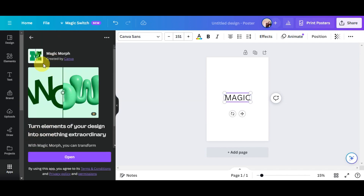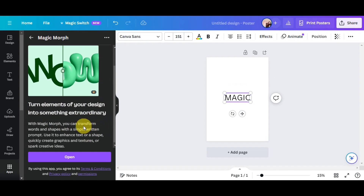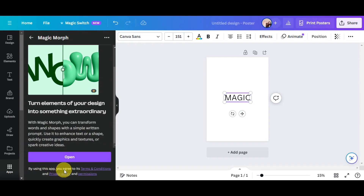Magic Morph is created by Canva. It turns elements of your design into something extraordinary — you can transform words and shapes with a simple text prompt, enhance text or shapes, quickly create graphics and textures, or spark creative ideas. To use it, you'll need to agree to Canva's terms, privacy policy, and permissions.